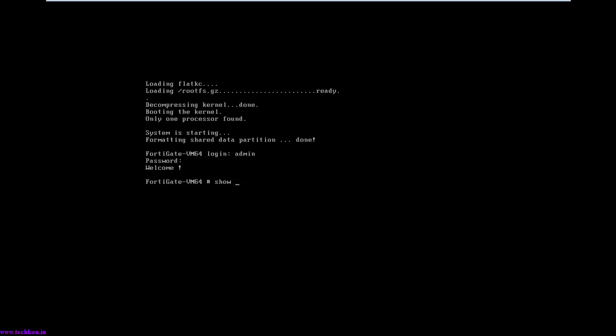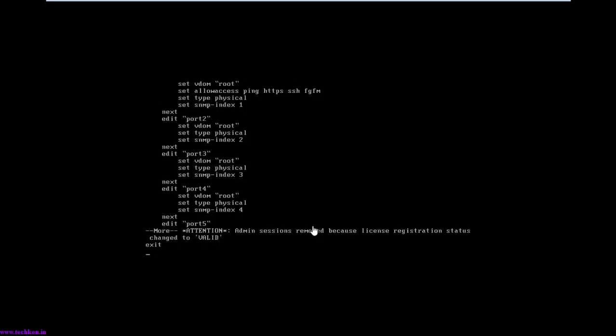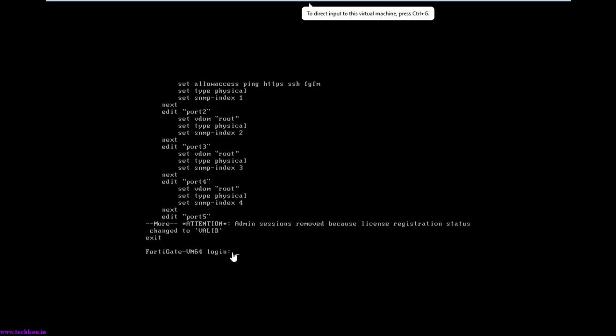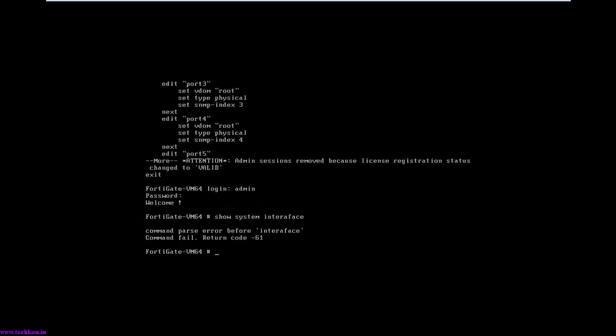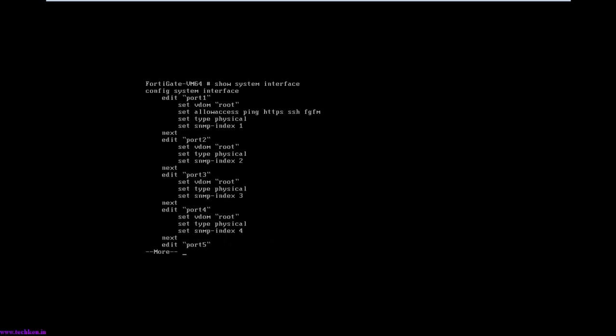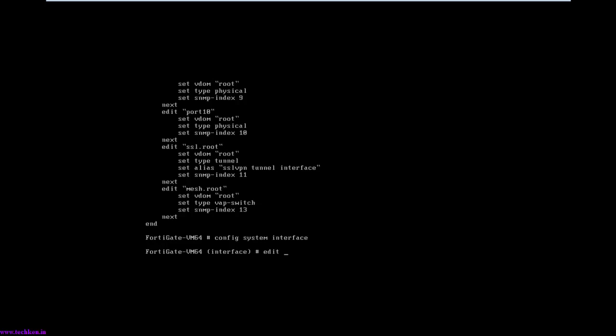Here you can see no IP address was configured for the ports, so just log in again. You can see no IP was configured for port 1, 2, 3, or any other port. What I'm going to do is configure the IP address for the port interface. Type config system interface, then edit port1 and hit enter.